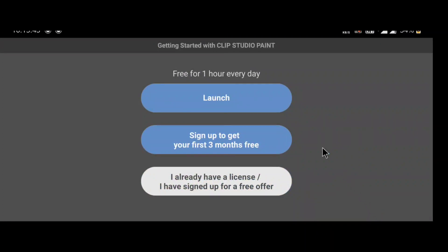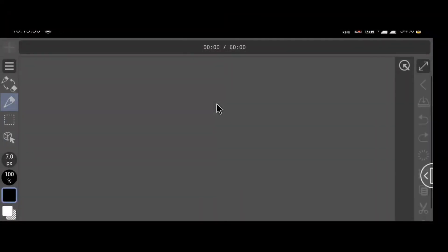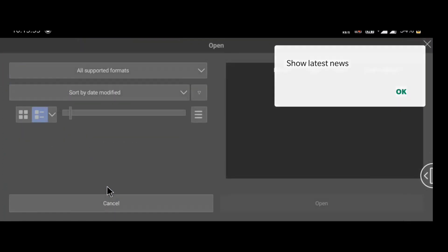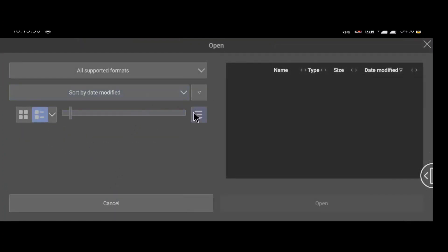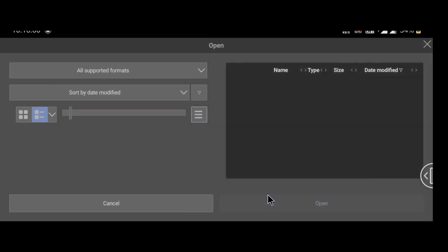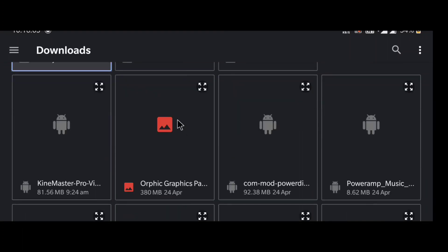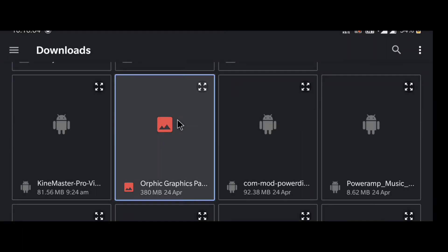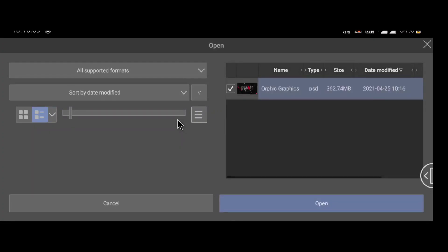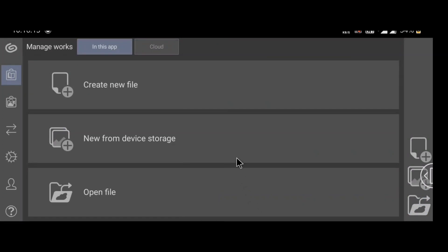Now open the app, make sure your data connection is on, and select launch. You will get one hour for free to use all resources of this app each day. Select open file, select import, now open your file. It will take some time.